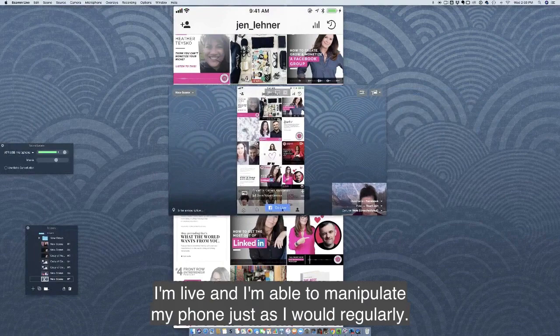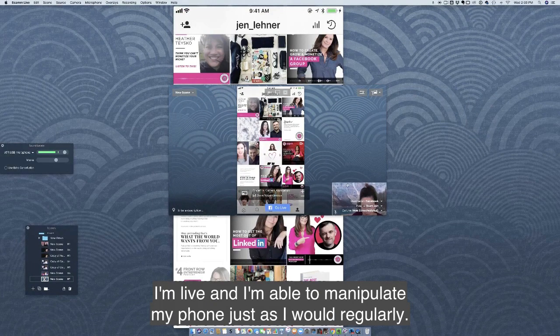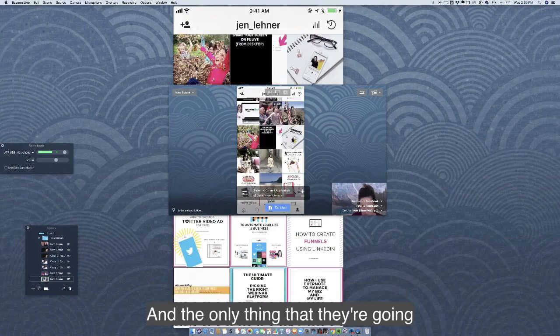As soon as I go live, I'm live and I'm able to manipulate my phone just as I would regularly.